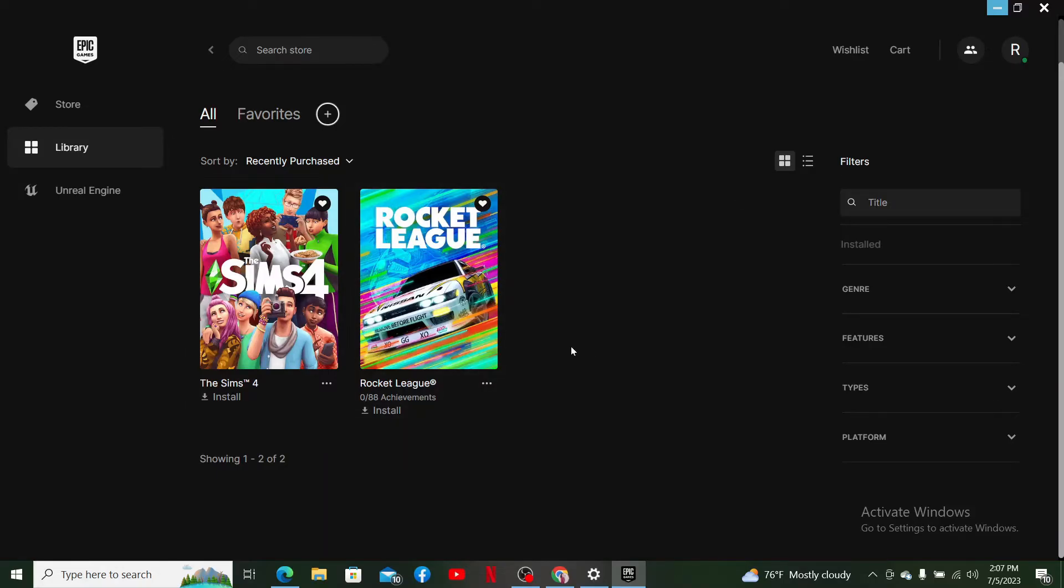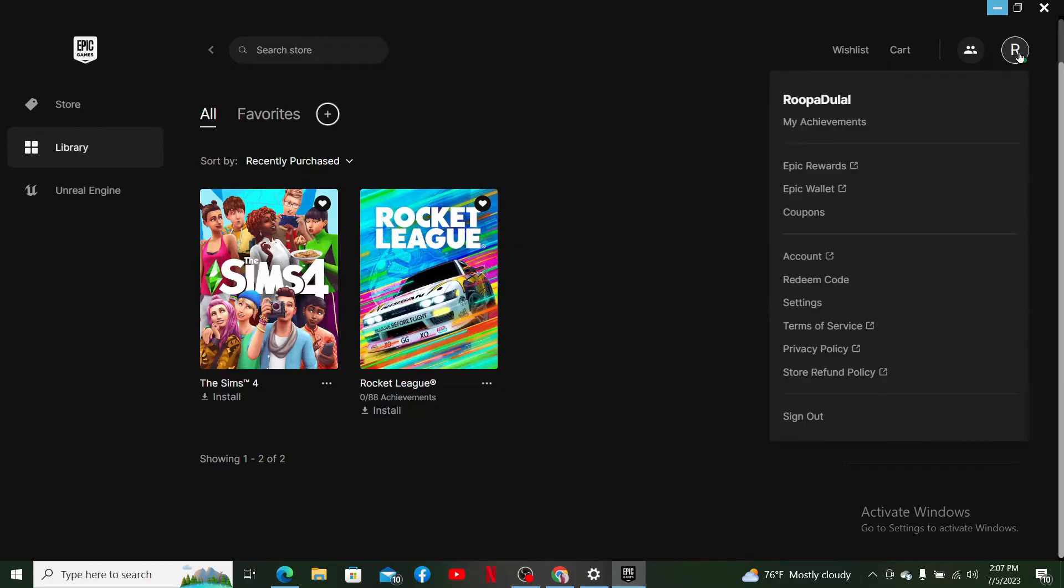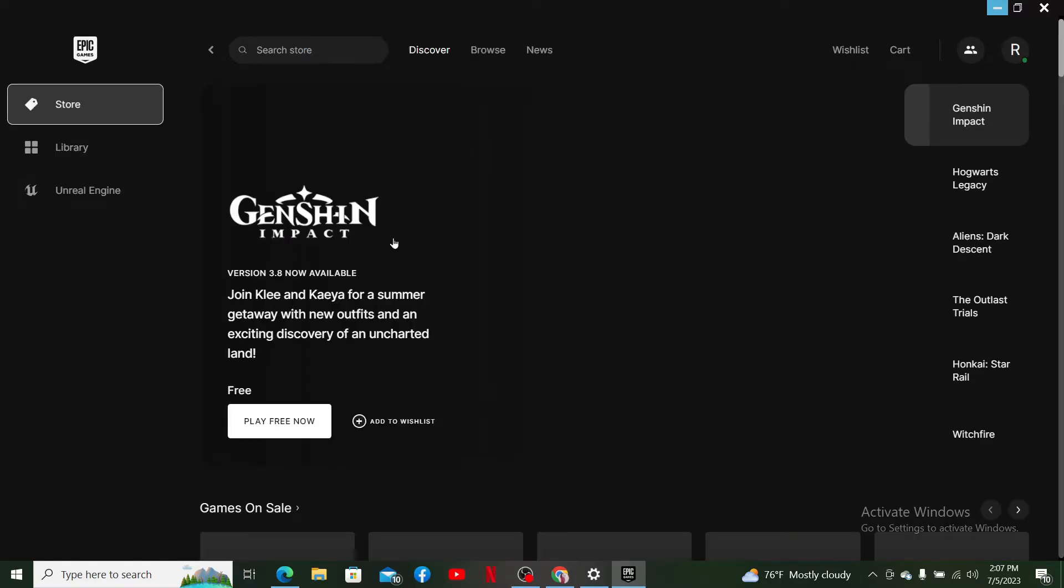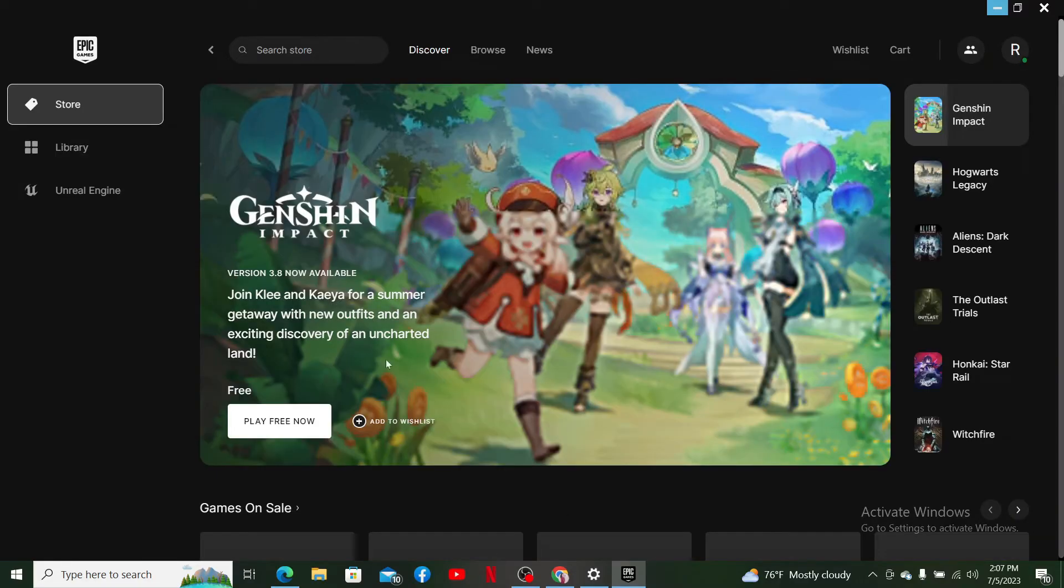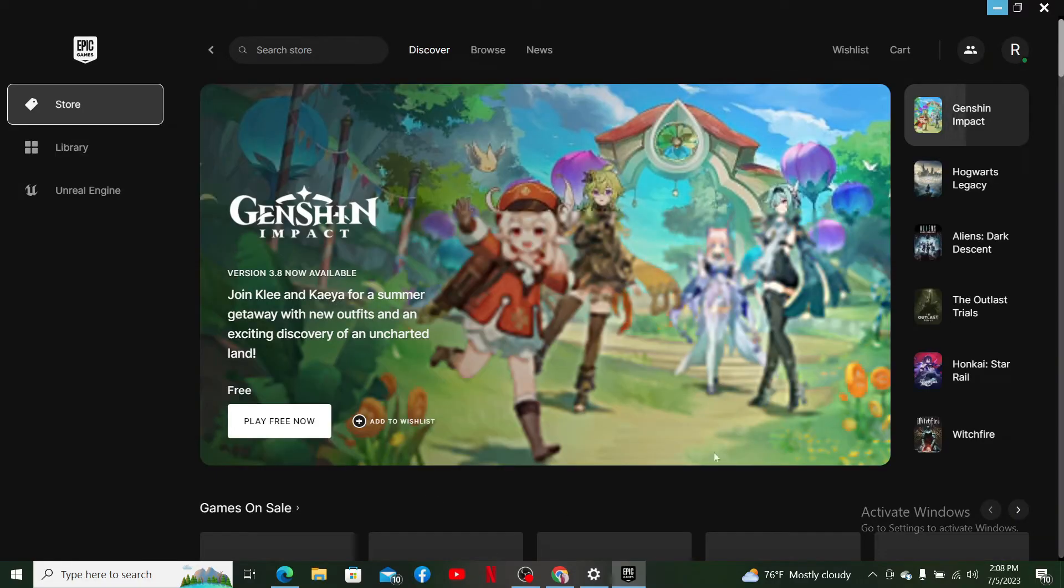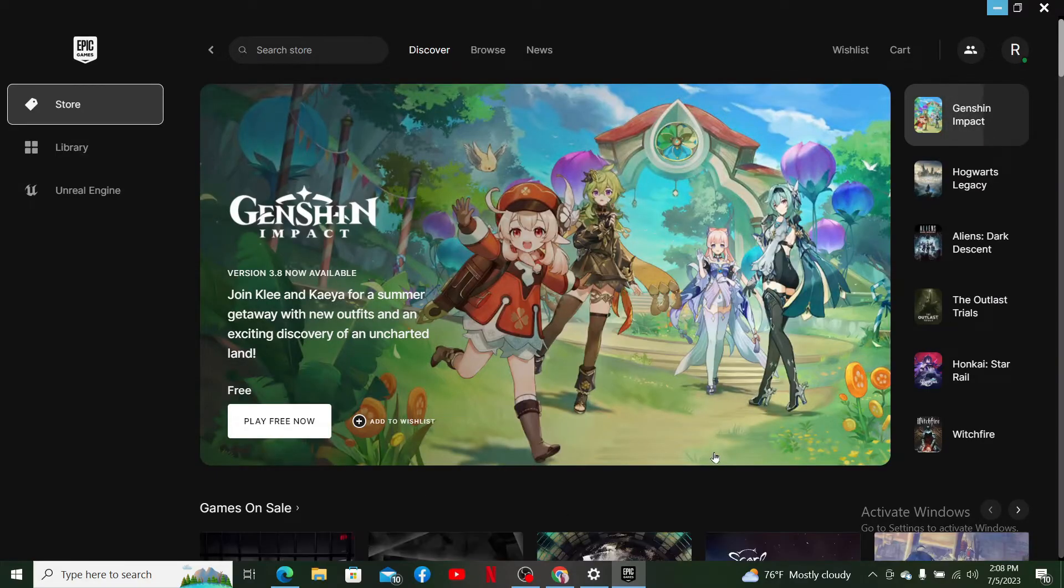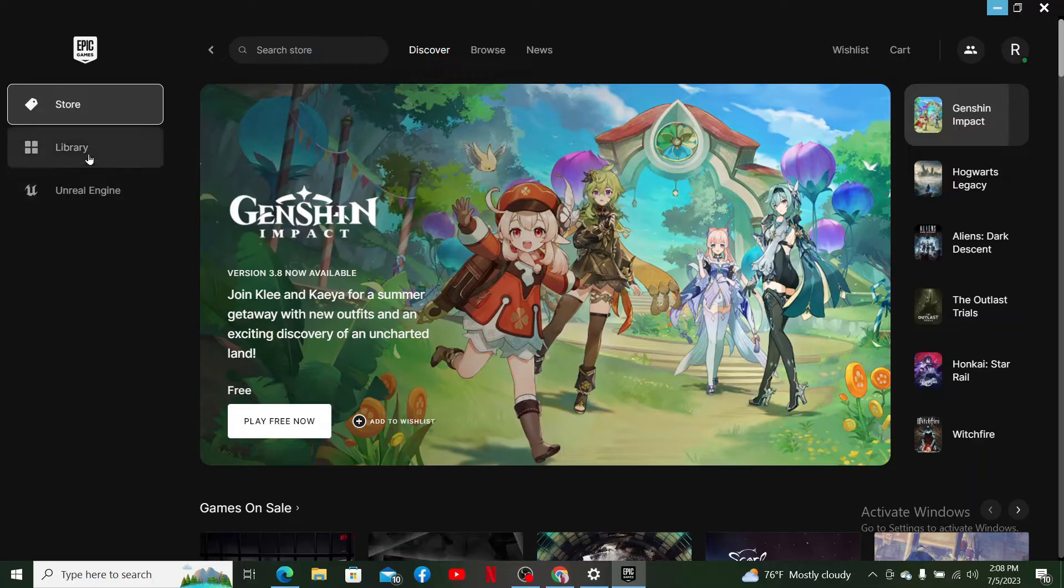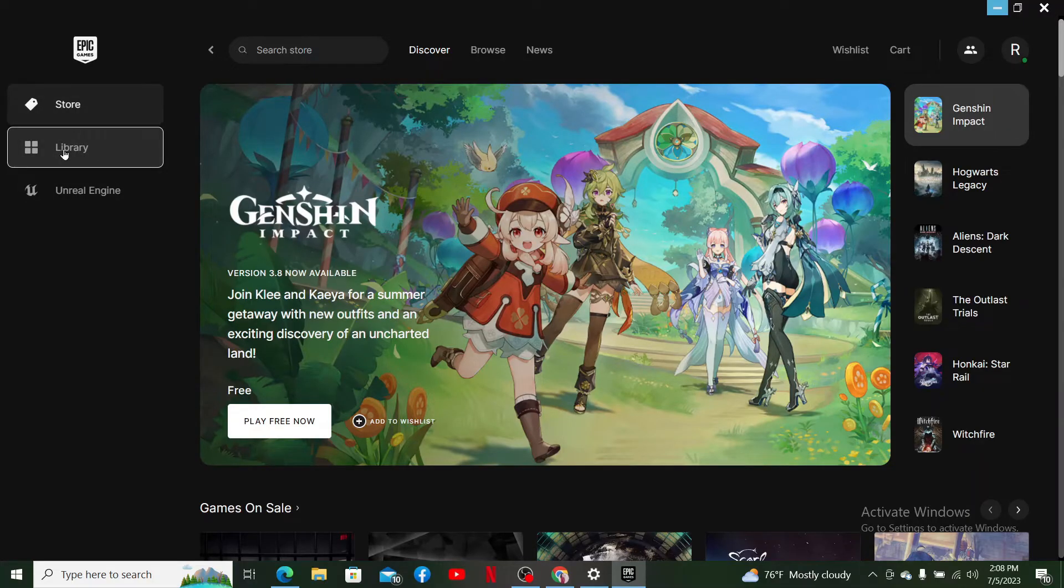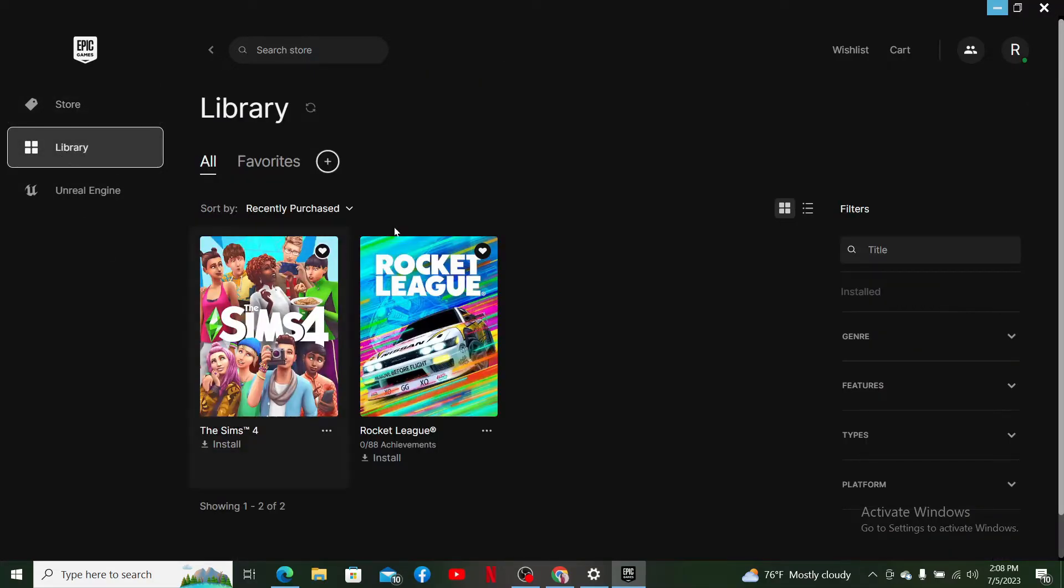First, launch and open your Epic Games Launcher. Log into your account if necessary, and once you're logged into your Epic Games account, click the Library icon located on the left-hand side corner. This will display all of the games that you currently have in your library.